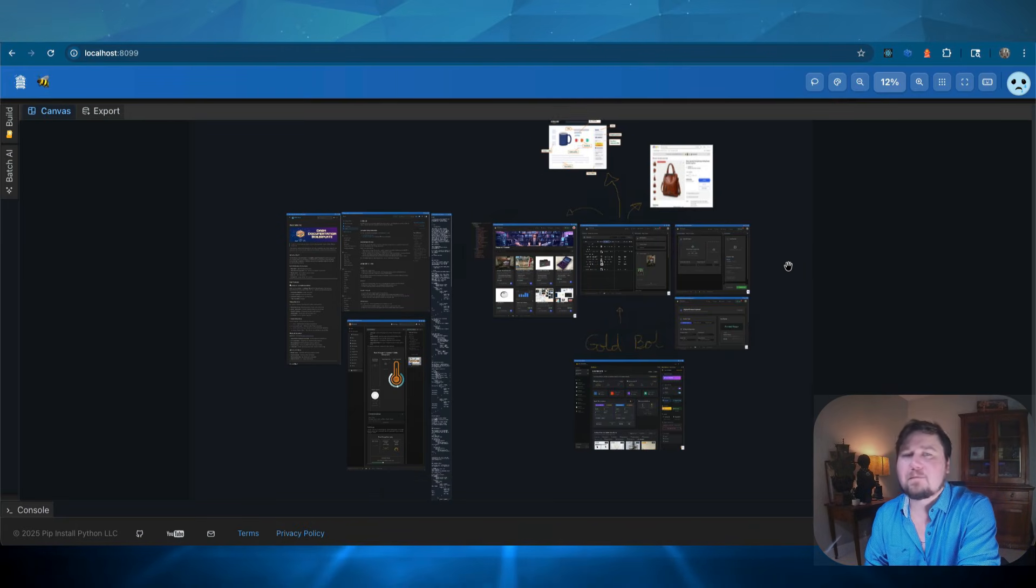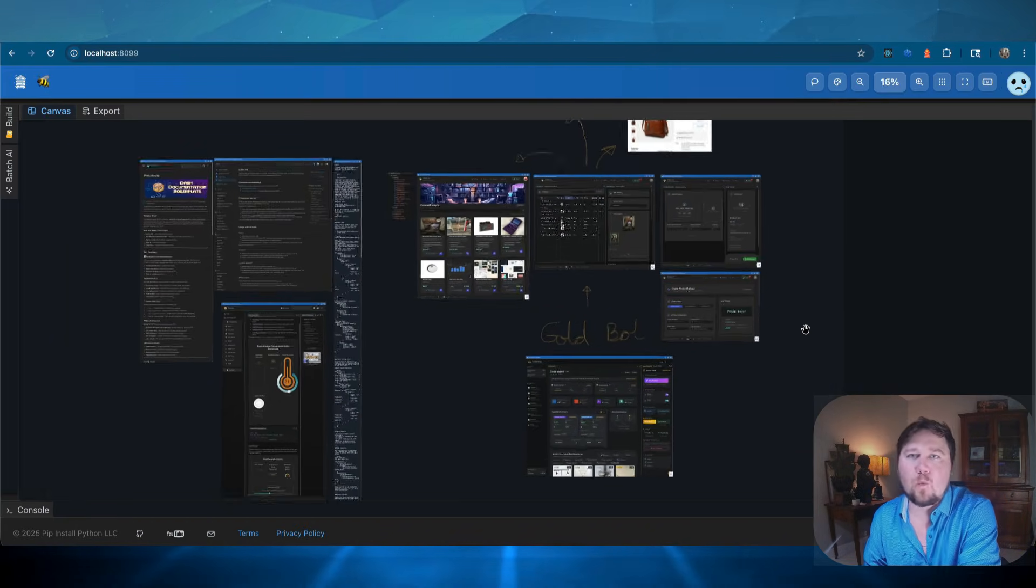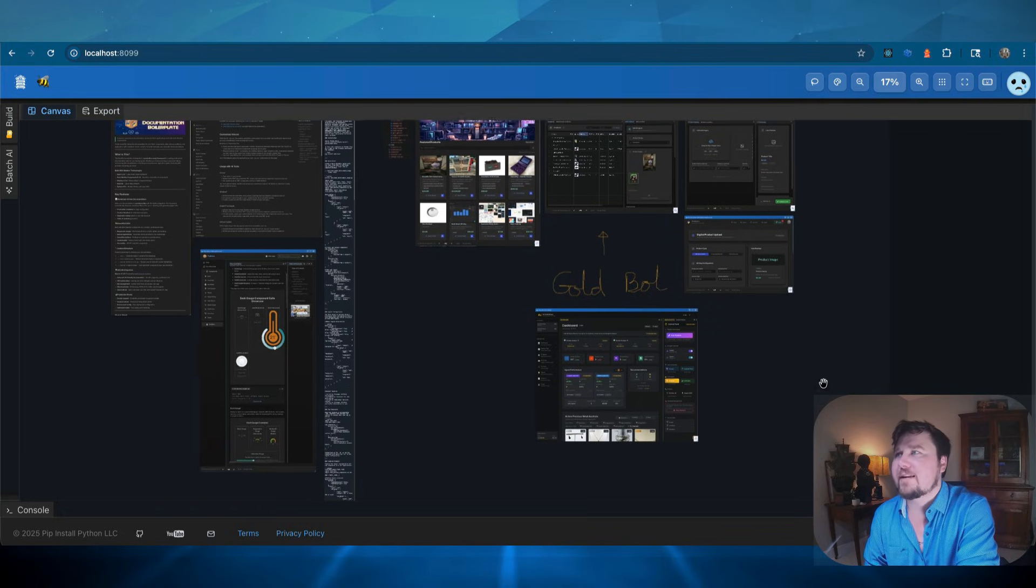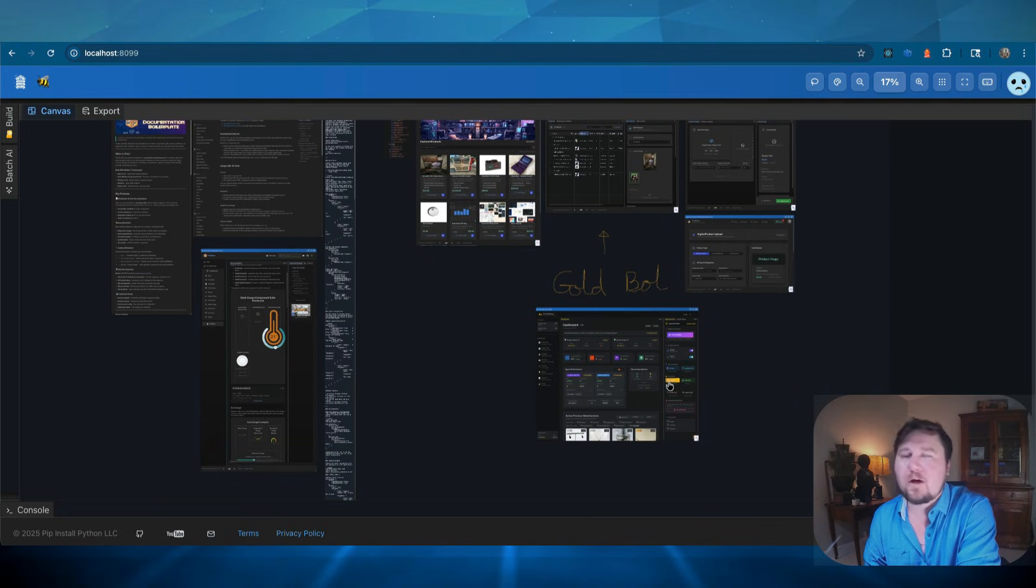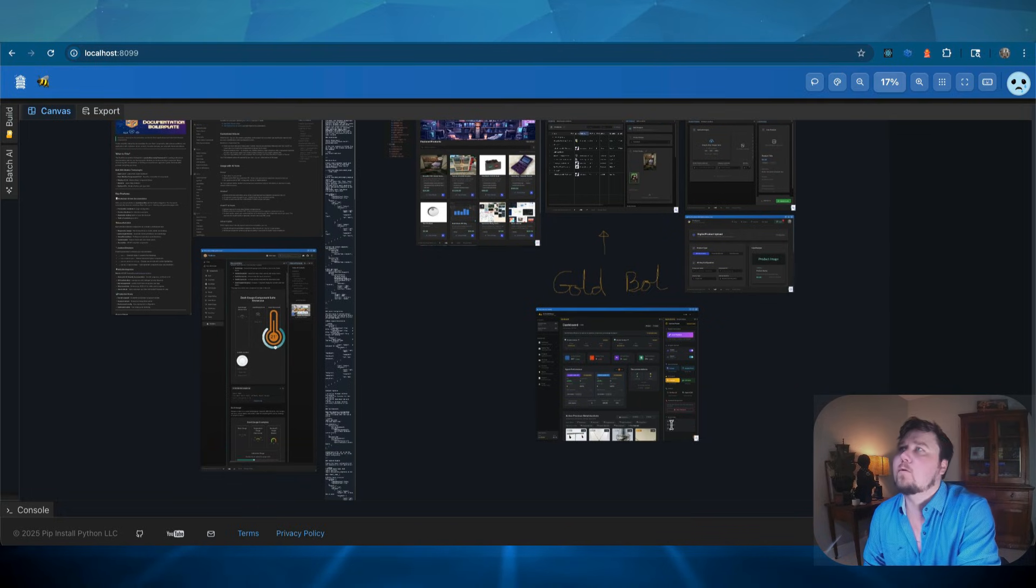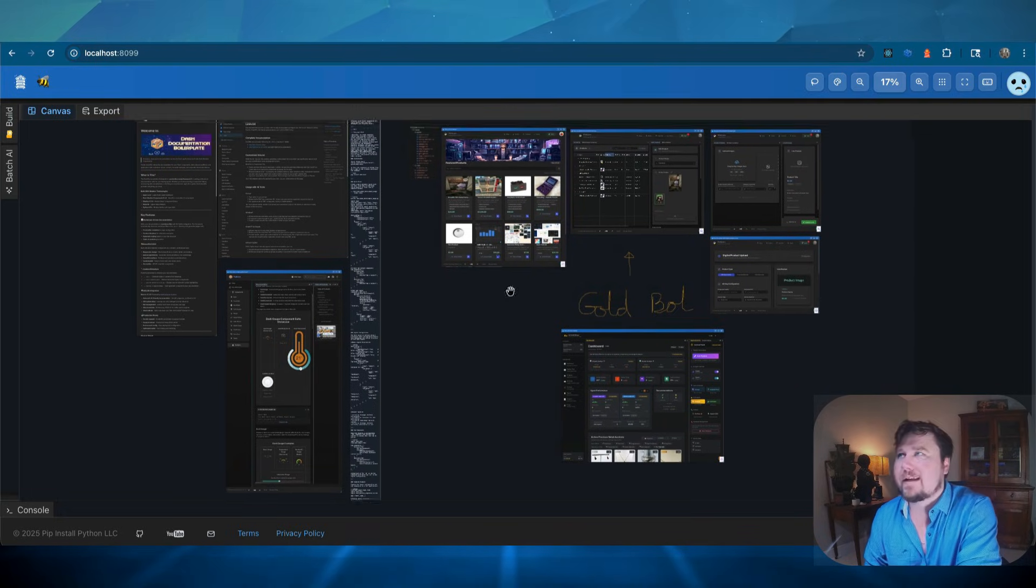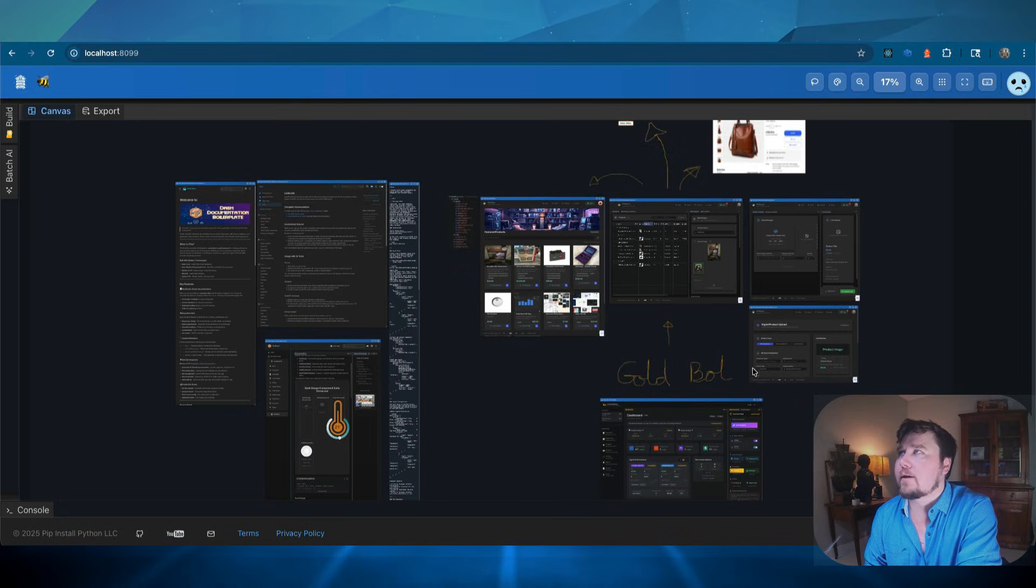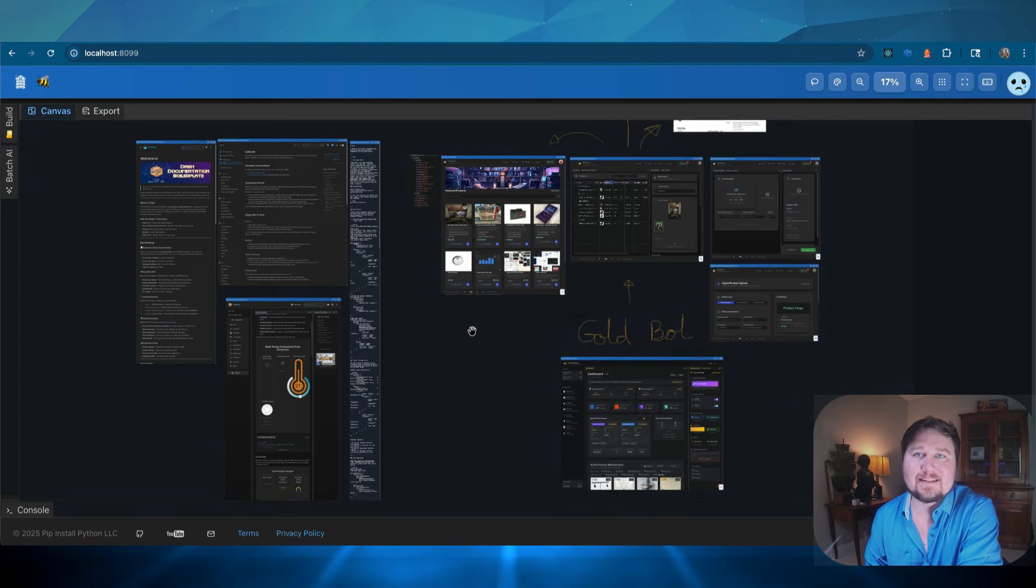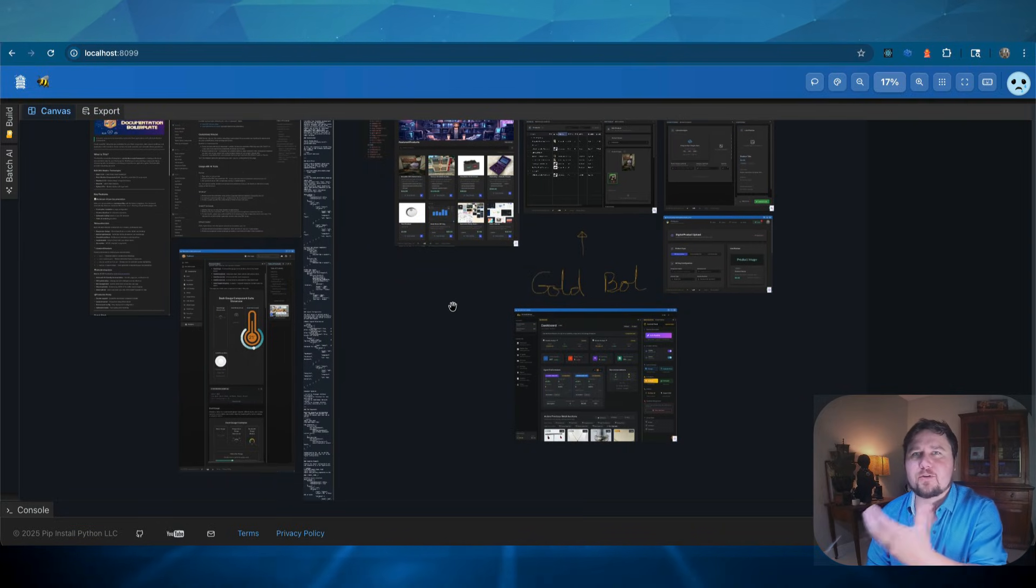This is a separate application, which is a whiteboard, which allows me to just drop in websites or pictures, and I can kind of draw on here, and I just have it organized in a way where I want to kind of show you something.